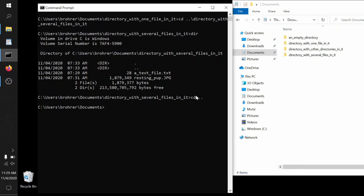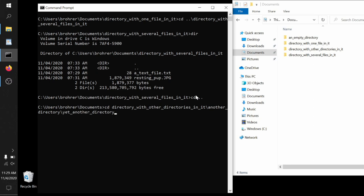Now we'll jump back up to the documents folder and we'll jump down several levels to a directory with other directories in it, through another directory into yet another directory. With these backslashes, you can sandwich as many of these jumps together as you want. You can step up, you can step down, you can do it as deep as you want to go, as many steps as you want to go. It doesn't care.